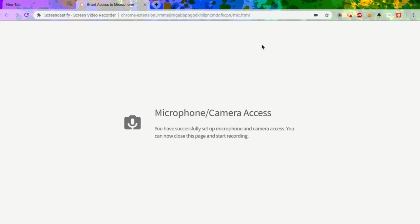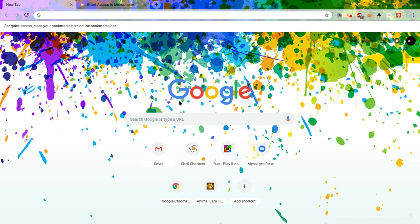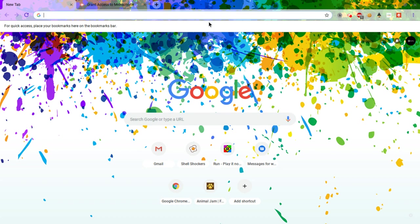Yo what is up guys, Omega Games here, and today I am going to be showing you how to get Minecraft on a Chromebook. So what you're going to need to do is go over to Google Play.